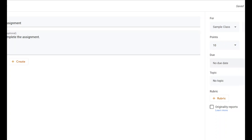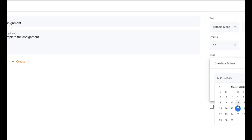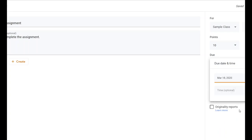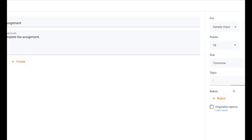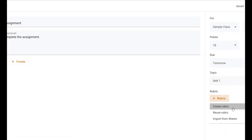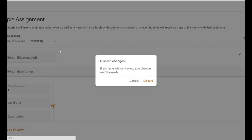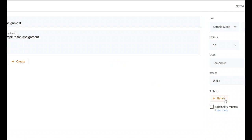The due date determines when it will show up as late — let's say this assignment is due tomorrow. The topic field lets you assign it to a unit. I created a topic called Unit One earlier, so I can place it there or create a new topic. You can even add a rubric if you want to create one for grading student work. If you're posting simple assignments it's not worth it, but for big projects it's useful. You can also check the originality reports box to check assignments for plagiarism.